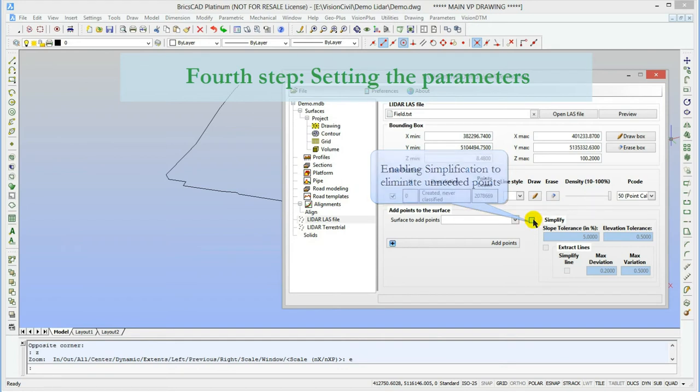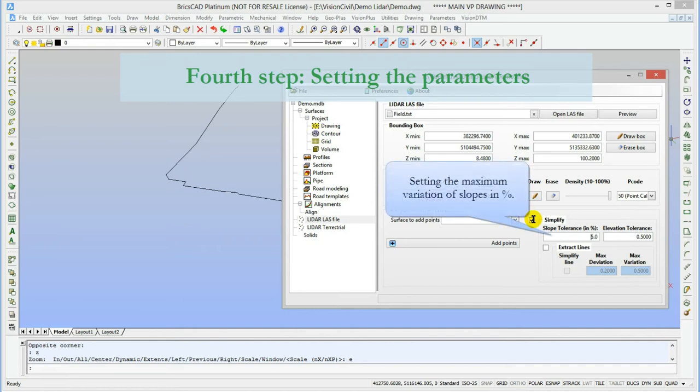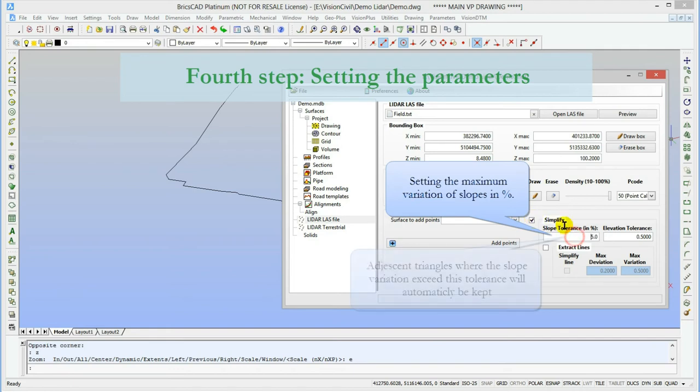I will also enable the simplification. It's not required, but since there are 2 million points and many of them are unnecessary, it will be easier to work with a simplified surface. The slope tolerance indicates that two adjacent triangles which have a variation of slope greater than that value will automatically be kept.